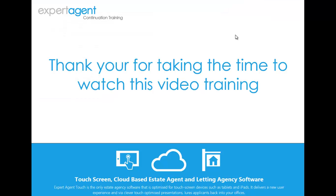Thank you for taking the time to watch this video training session. I really do hope you found it beneficial.